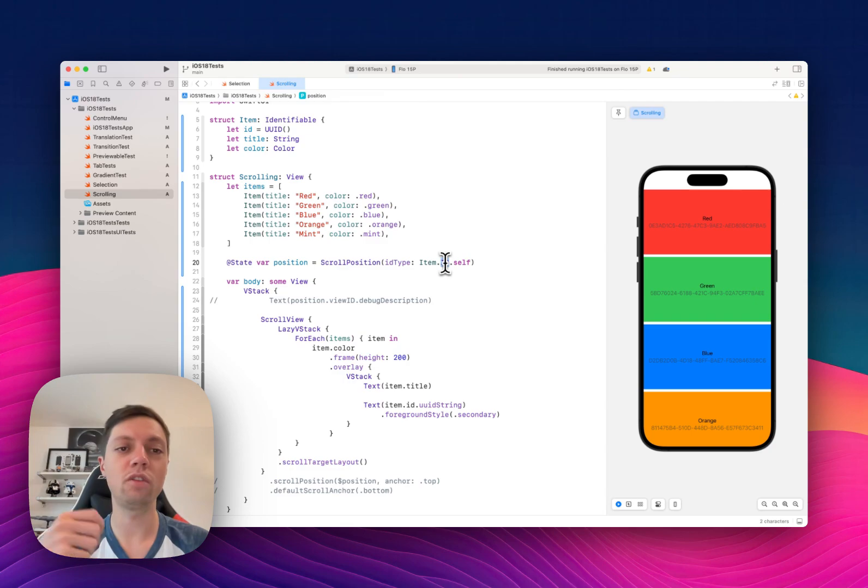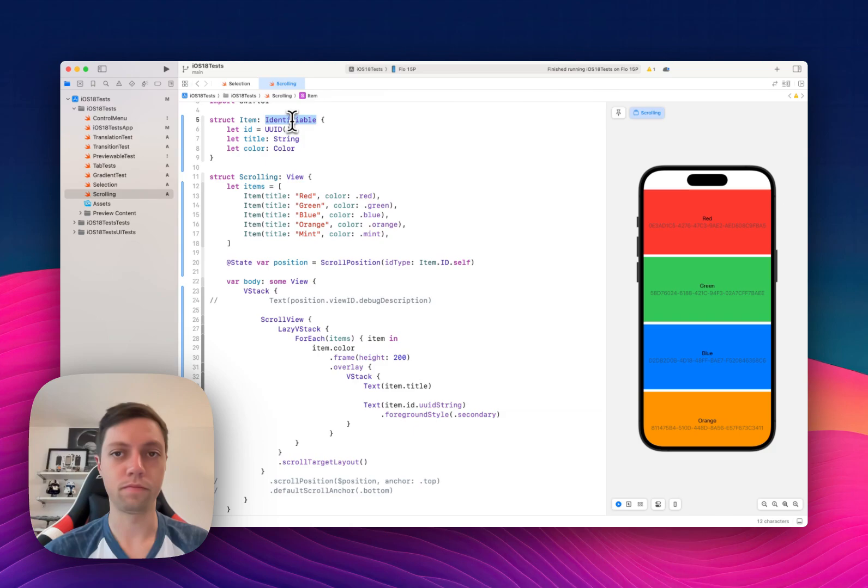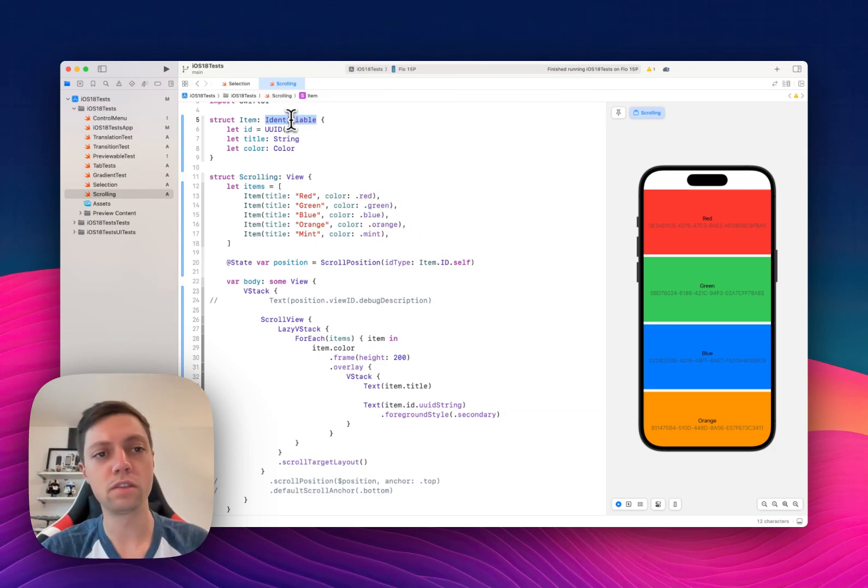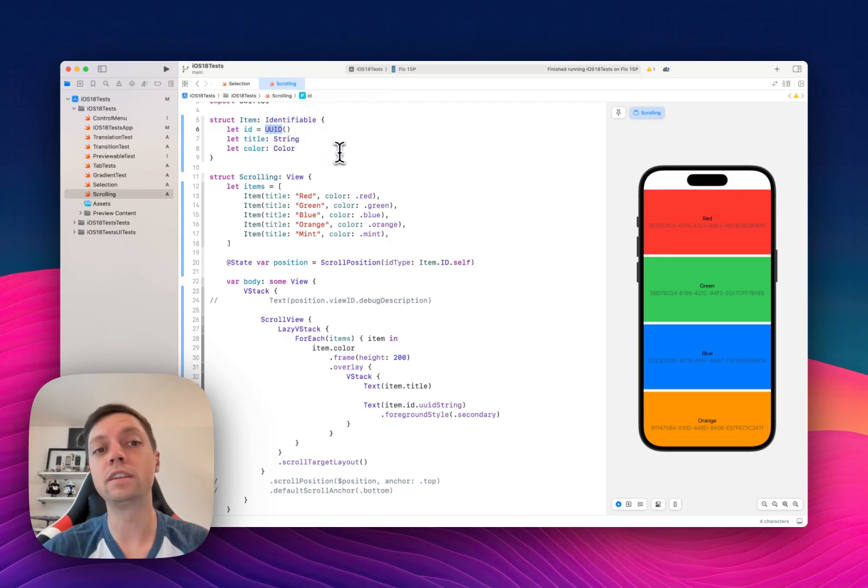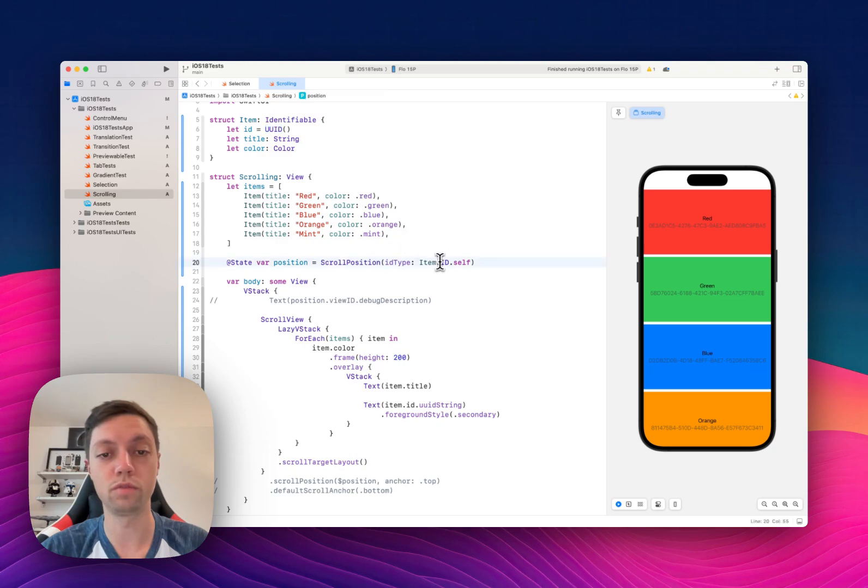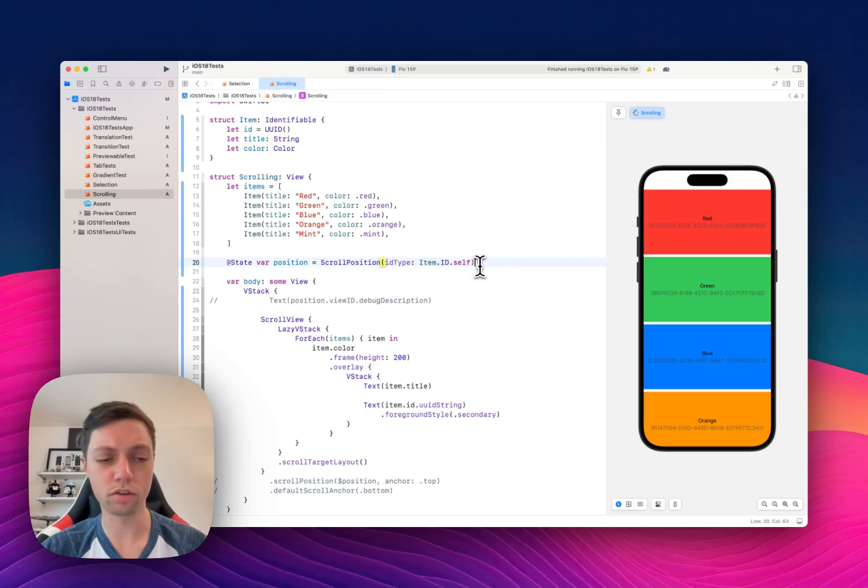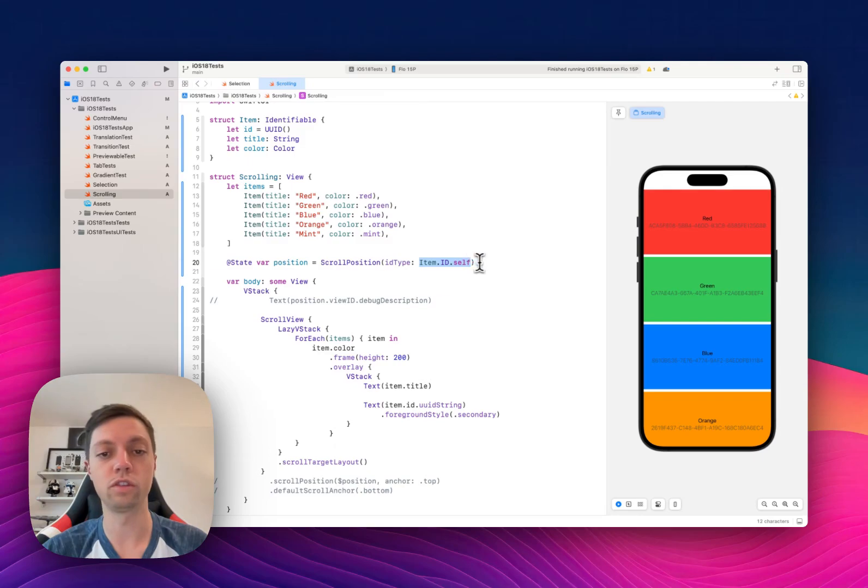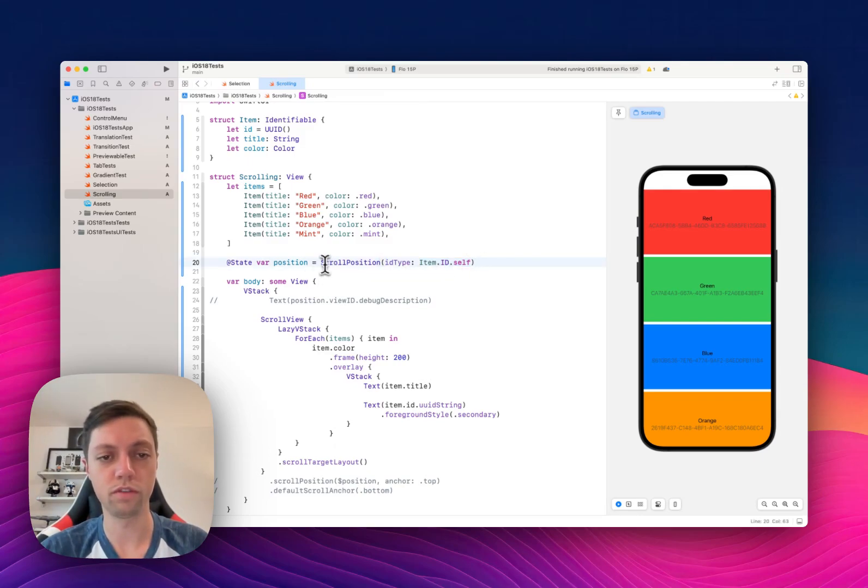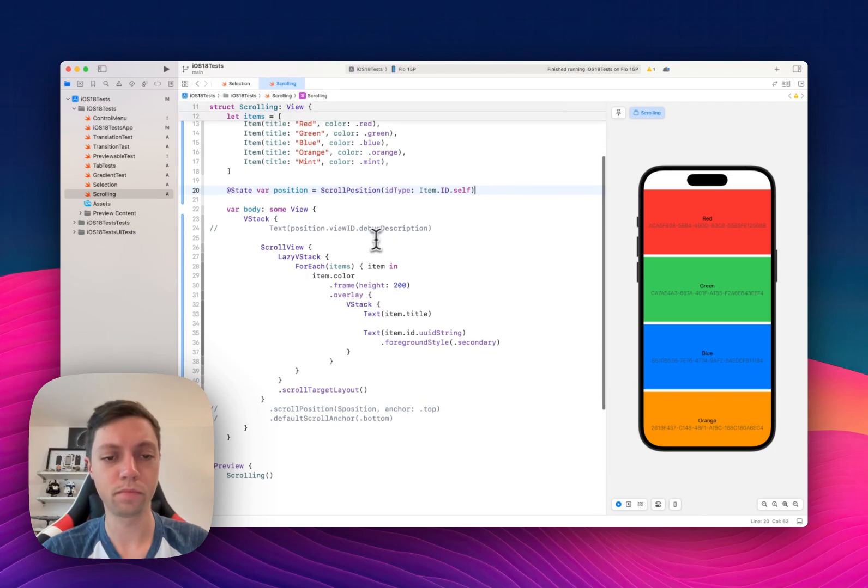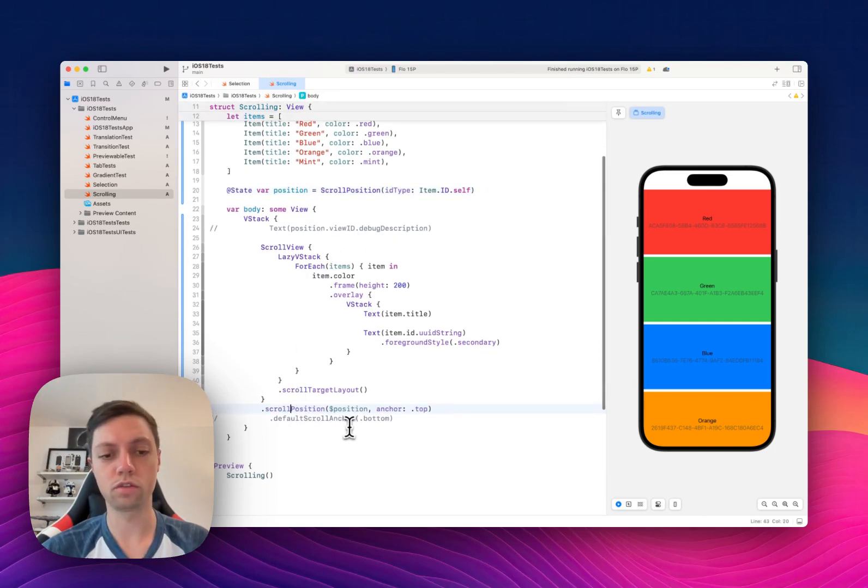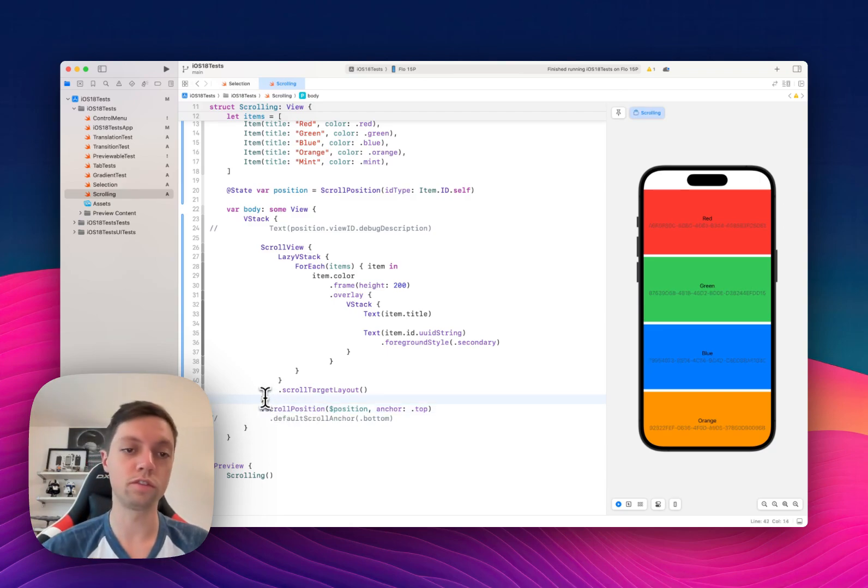This is the generic over the identifiable protocol, or the generic that the identifiable protocol is based on. So in the case of this structure it will be basically a type alias for UUID. So we could replace this with just UUID, but for reading purposes I think item.id is actually nicer. So define this scroll position state variable and then we can use the scroll position view modifier on our scroll view.